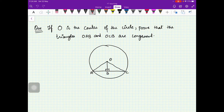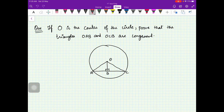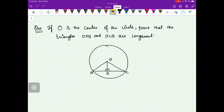Hello dear students. In this video we are going to continue with our practice questions on congruent triangles. In the last video we did some revision of what congruent triangles are and practiced some questions, so in this video we are going to continue our practice of questions on congruent triangles.